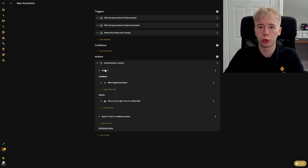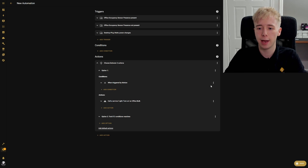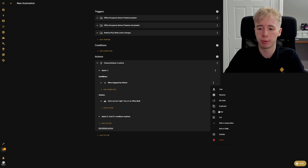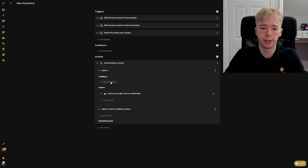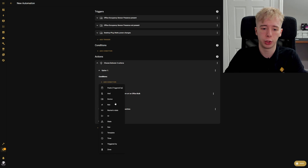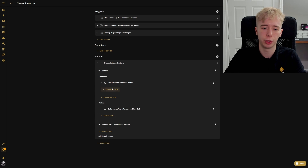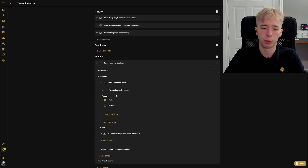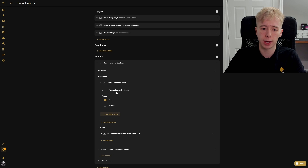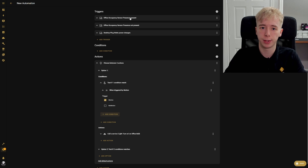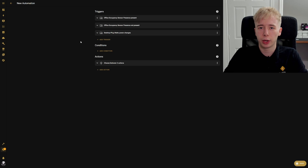Coming back to our motion trigger, we're going to do the same thing — replace the single condition with an AND condition and put our 'triggered by motion' condition back in there. So when it's triggered by motion, whether the presence sensor detected someone or the computer was turned on, it will do something. Now we've got a pretty solid automation with multiple triggers and multiple conditions.